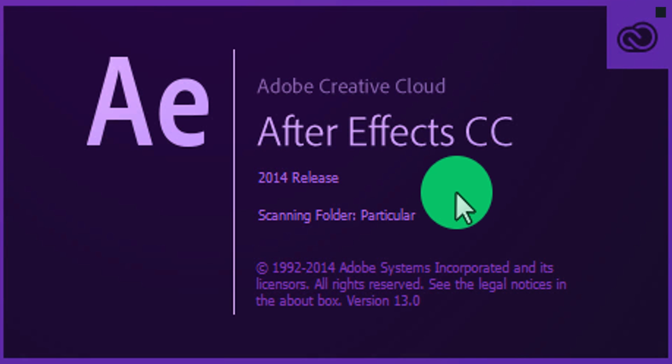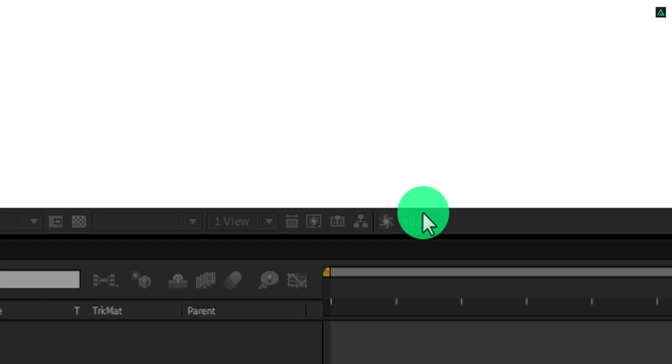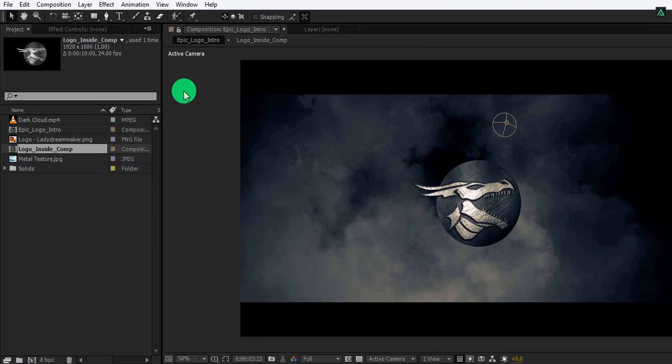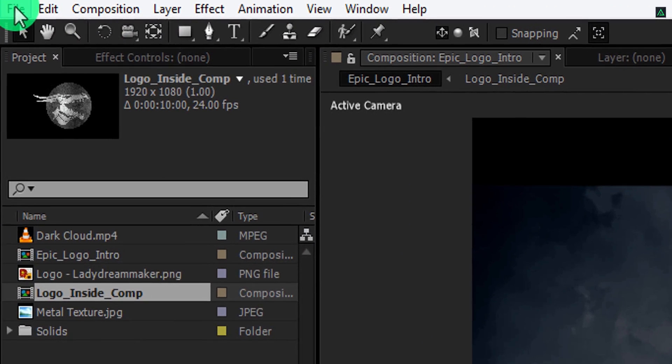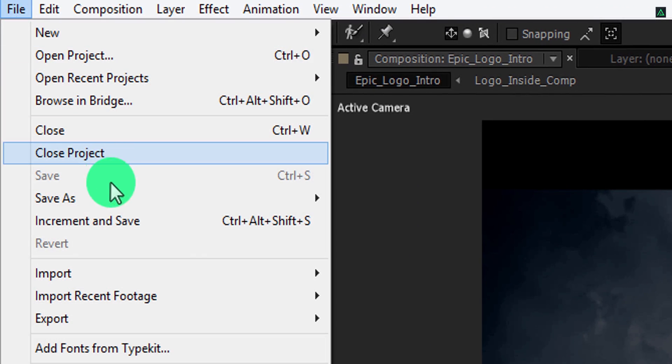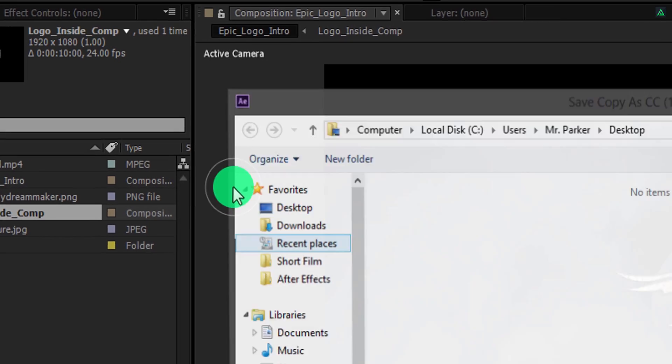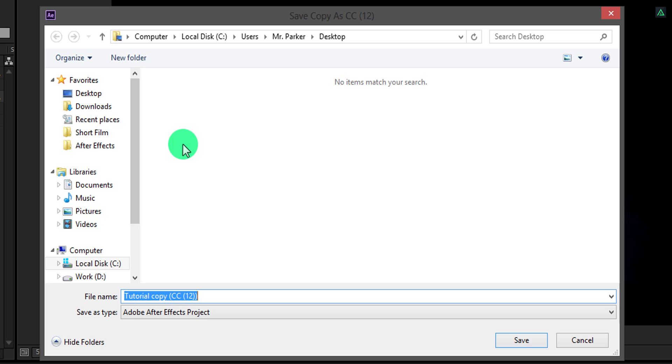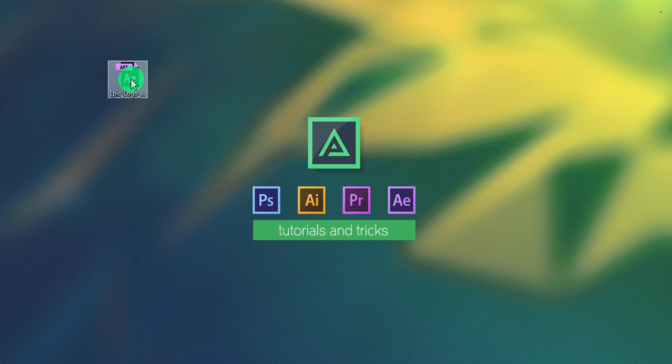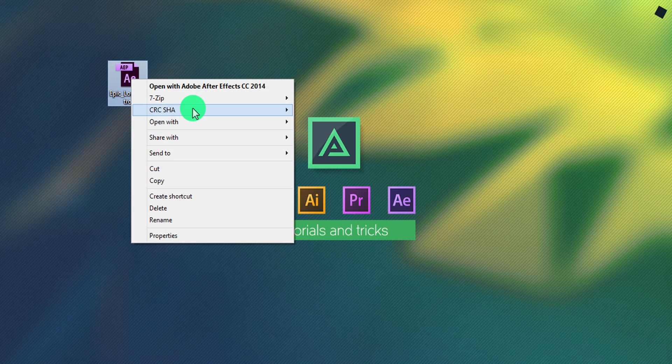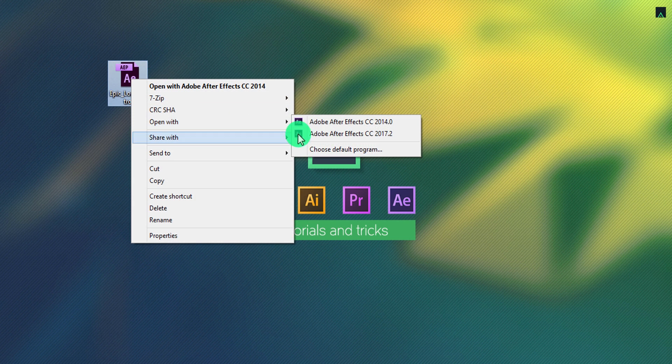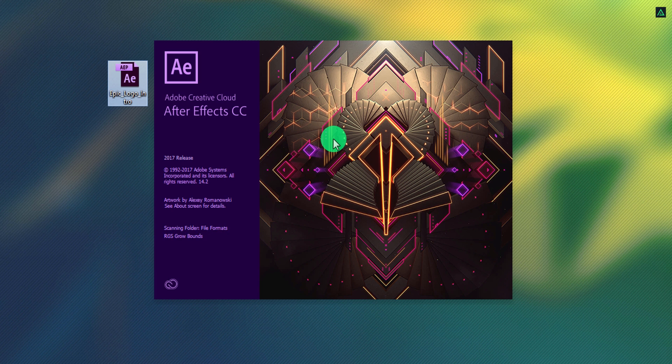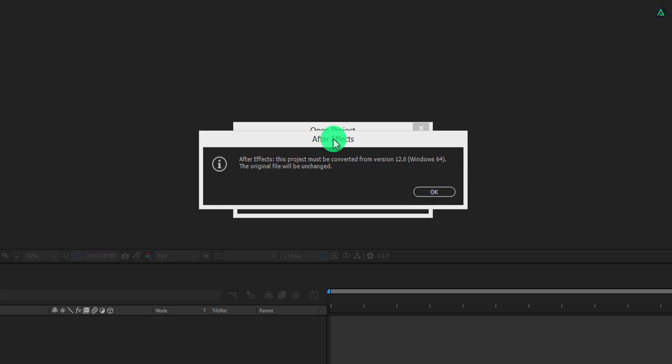Because almost every single person is using a newer version than this. So if I create an After Effects template or project using this version, then there are 99.99% chances that the template will run in all newer versions of After Effects. I am opening this project into the After Effects 2017 version.